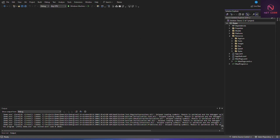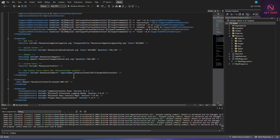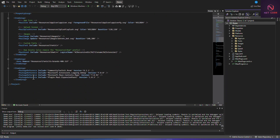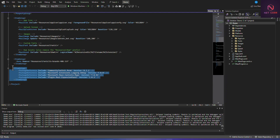As you can see, I have a project created and I've installed the CommunityToolkit.Mvvm package. If I go to Demo and look at the properties for this project, you can see I have it in the item group - CommunityToolkit.Mvvm version 8.2.1. I have this package installed in this project, so I'm going to copy this.